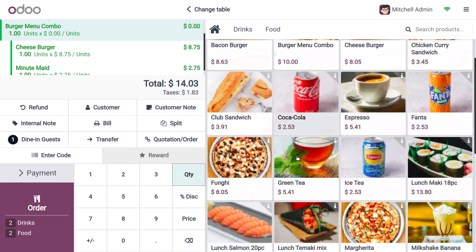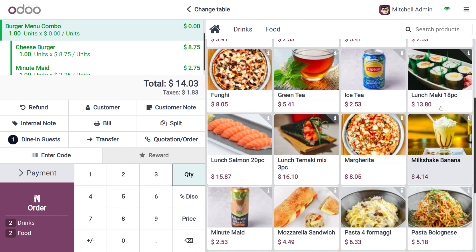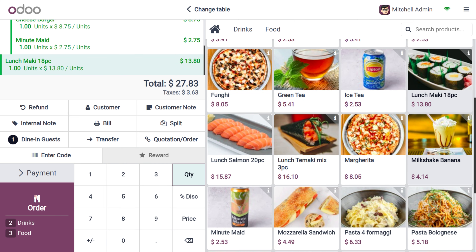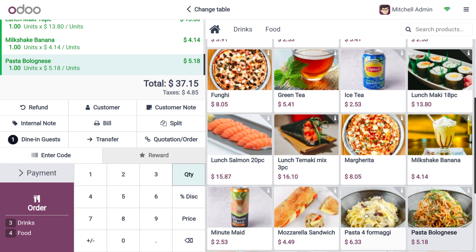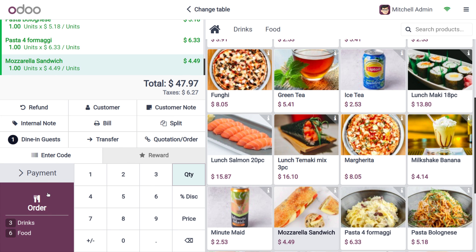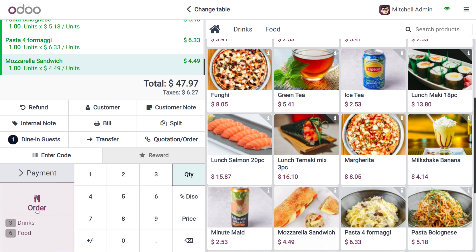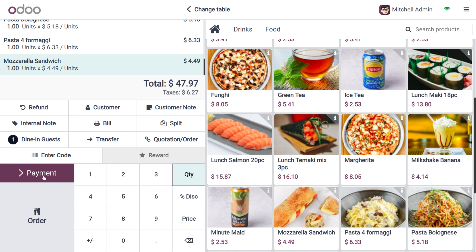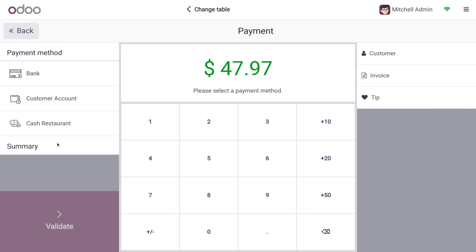We can also add different items such as Lunch Maki, Milkshake, Pasta, Muggy, and Mozzarella Sandwich. After adding all the items, click on Payment.